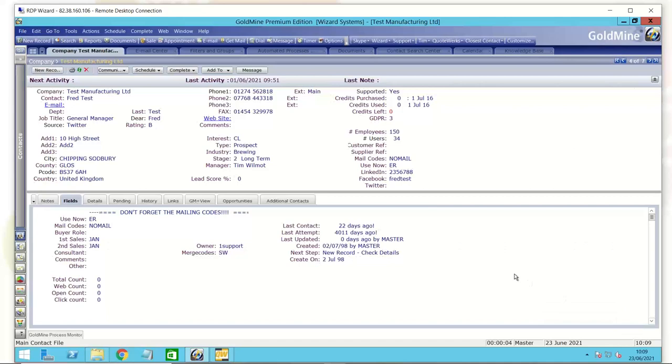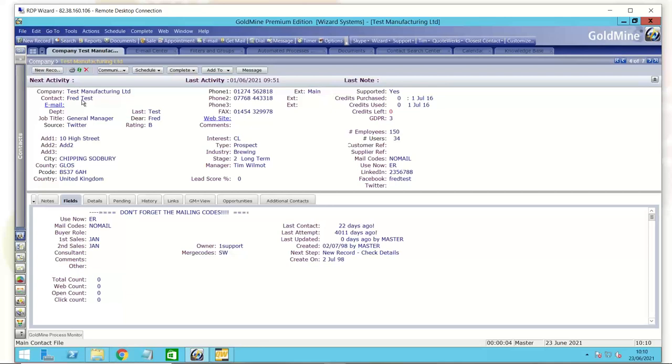That is a custom user-defined field. Typically, you'd use a field for information where this person, this company, has one of this thing that you are creating. So, Fred Test, for example, he's only got one job title, he's only got one location, he's only got one manager who looks after him.